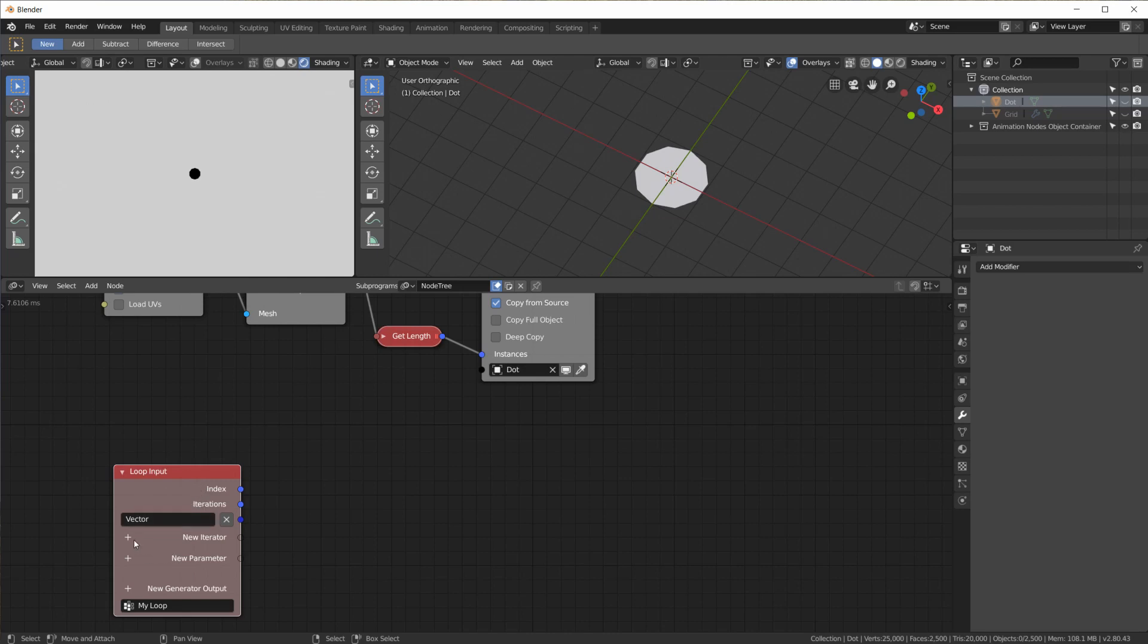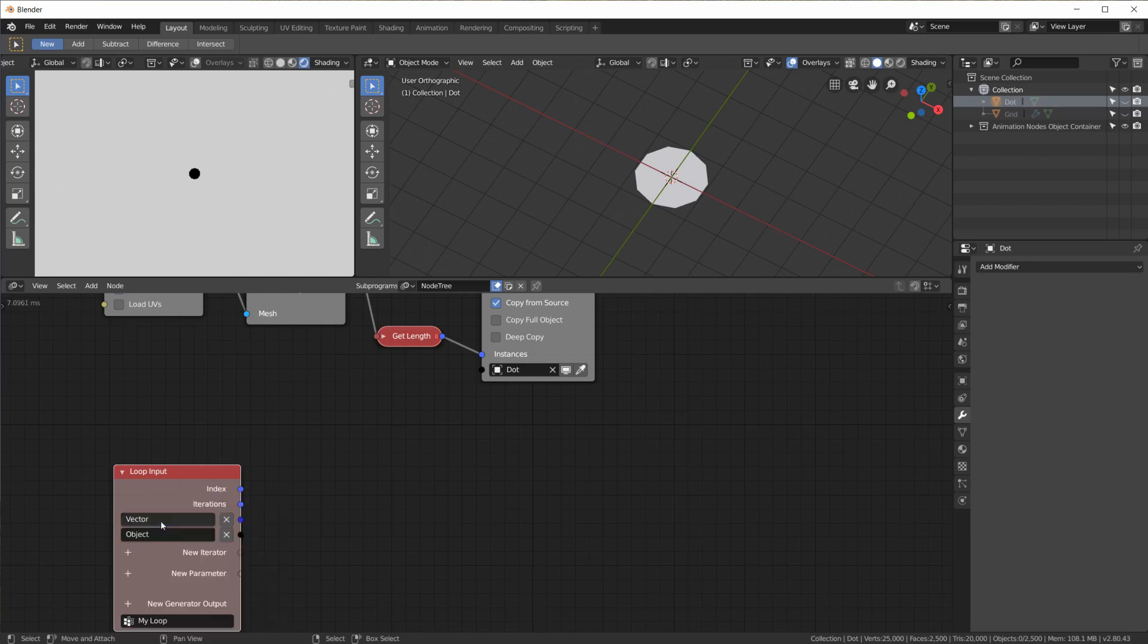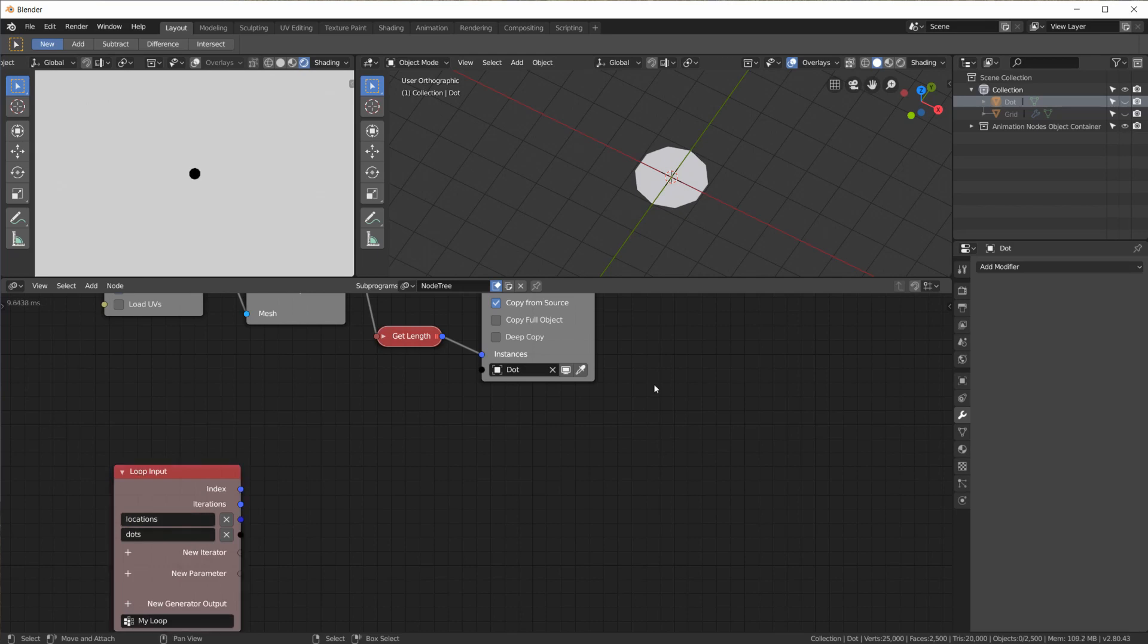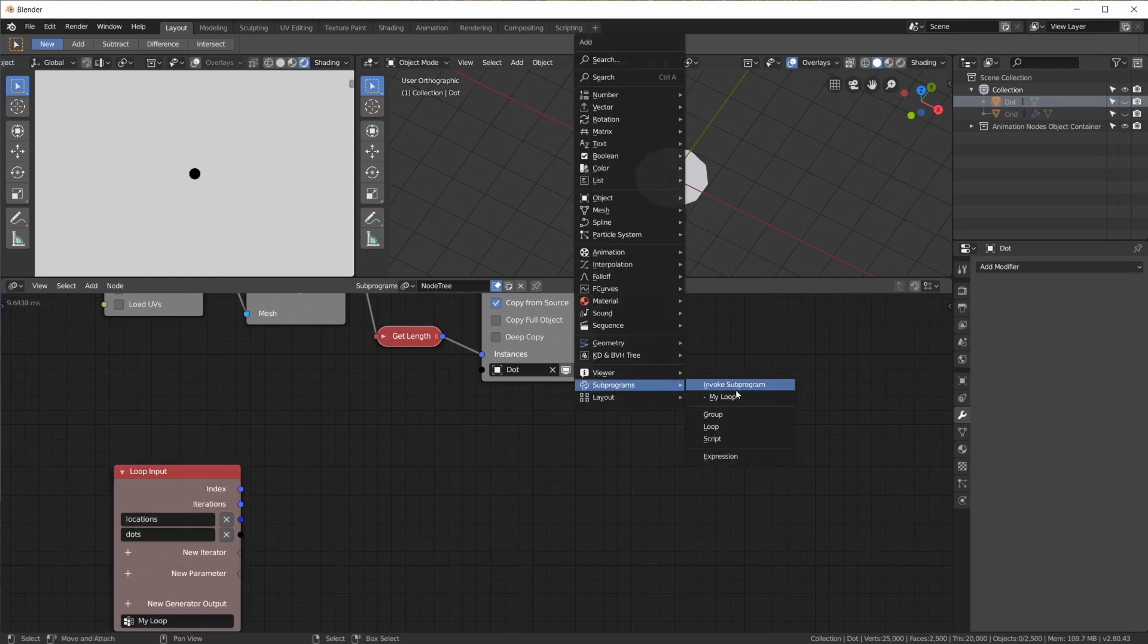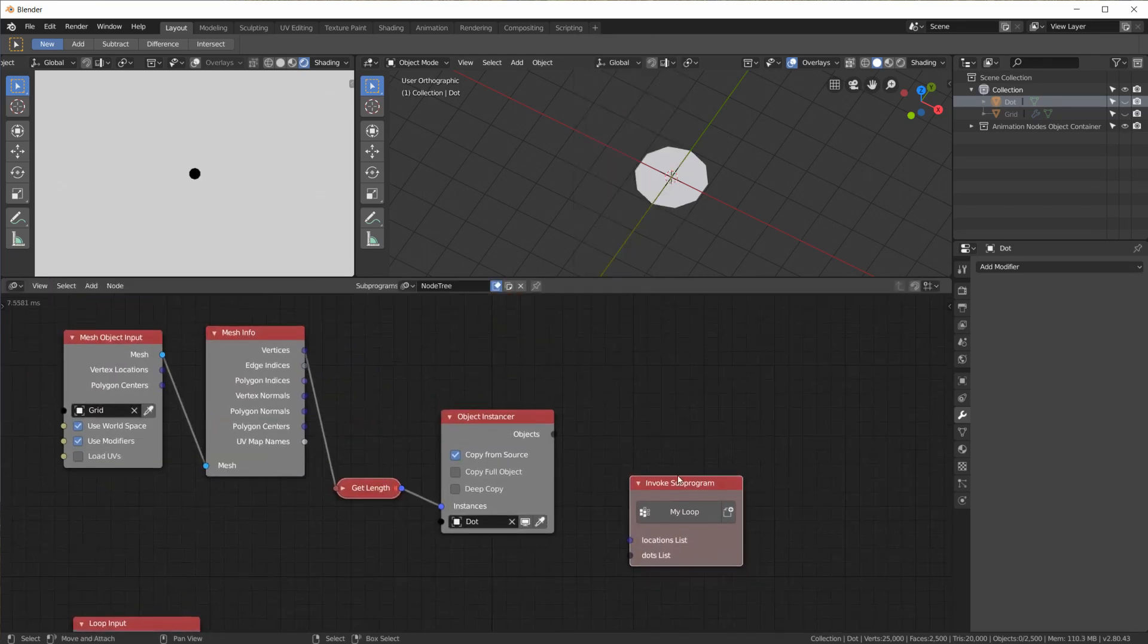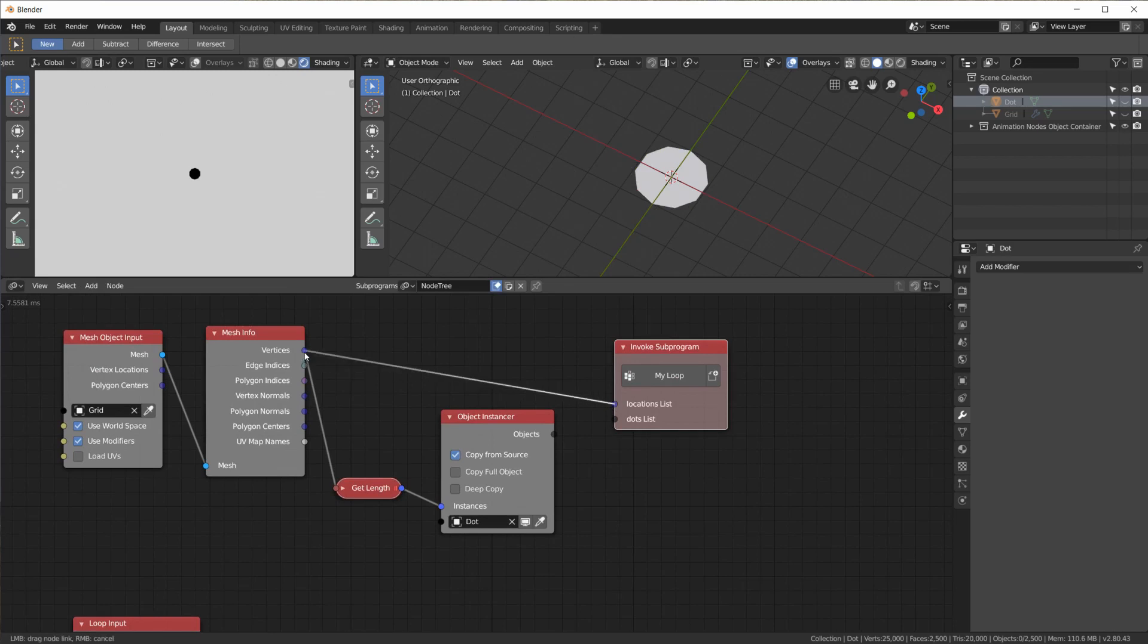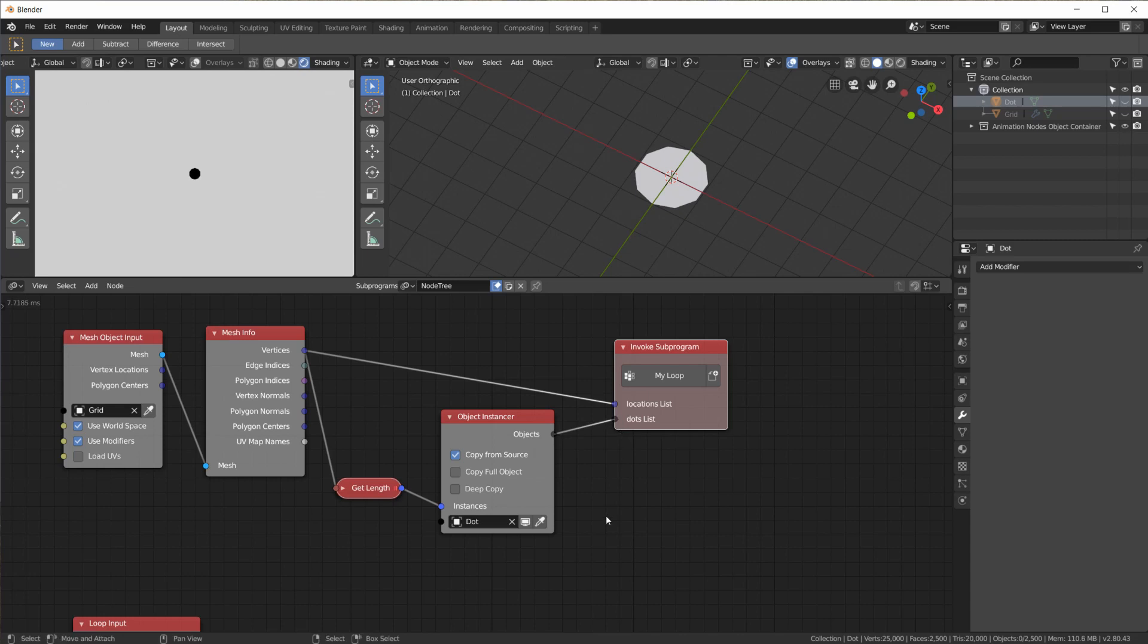which is going to be the location of the vertex of the grid. And then, of course, we need the dots. Oops, I mean object list. Okay, so here we plug in the dots and here we plug in the locations. Let's invoke this loop. The vertices of the grid gives us the locations and here are all the dots.